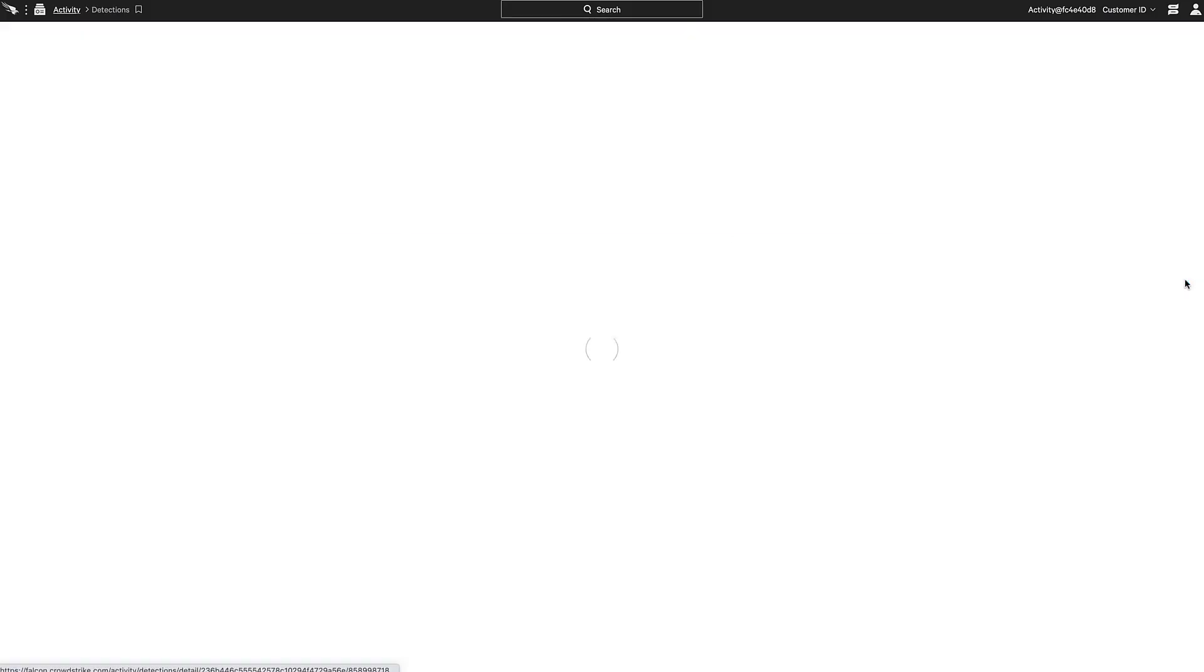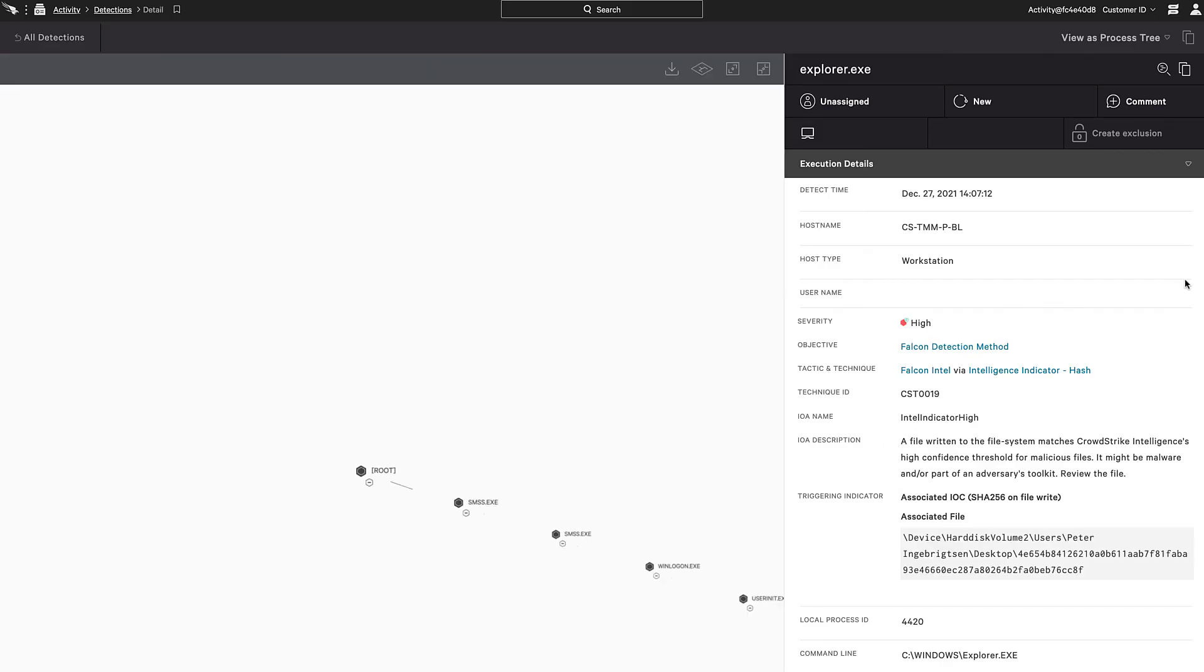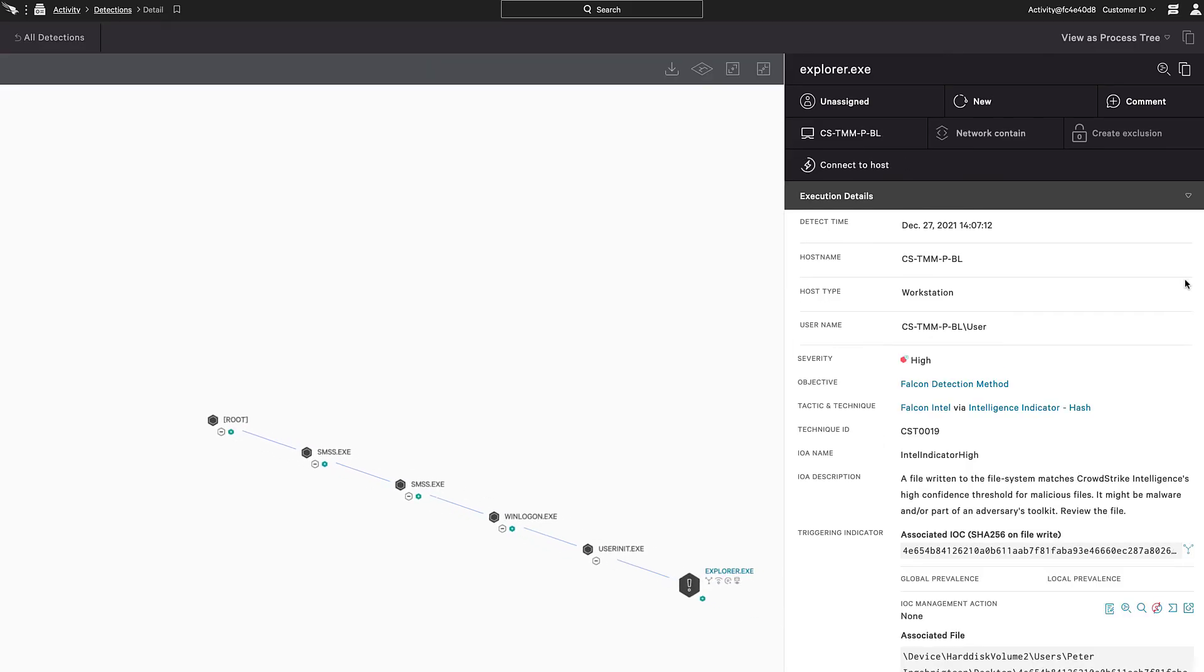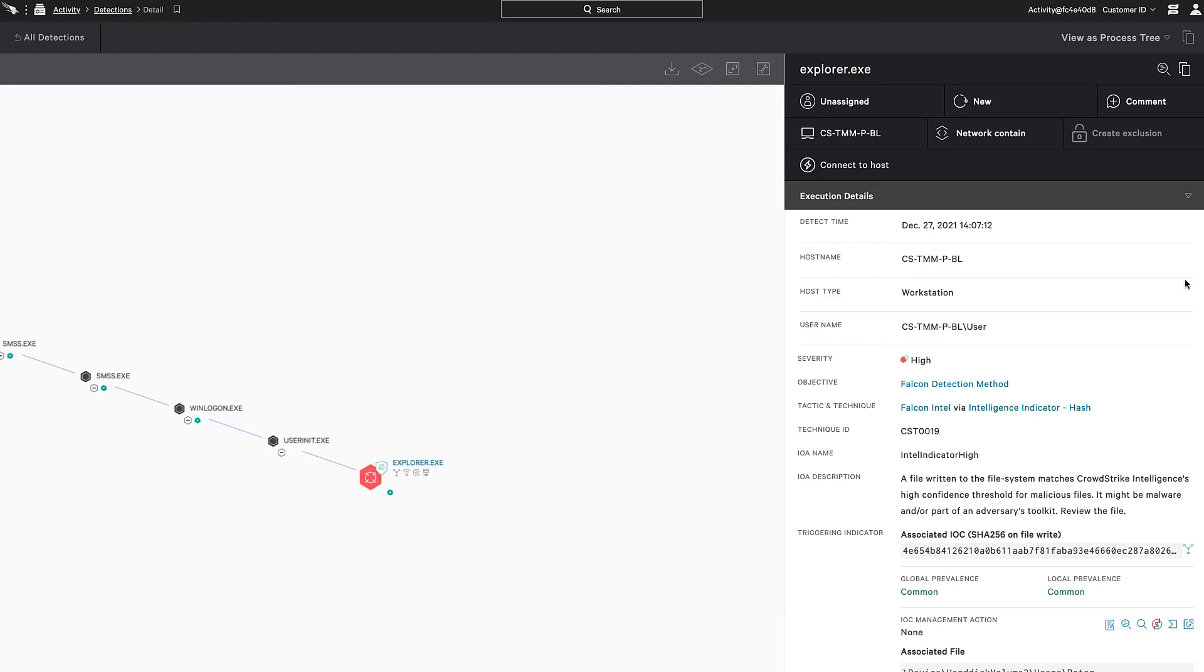We have confirmed that the sensor is now behaving as expected and changes to the policy have been applied. You are now ready to deploy the Falcon sensor to a larger set of hosts and take advantage of the added visibility and protection that Falcon provides.